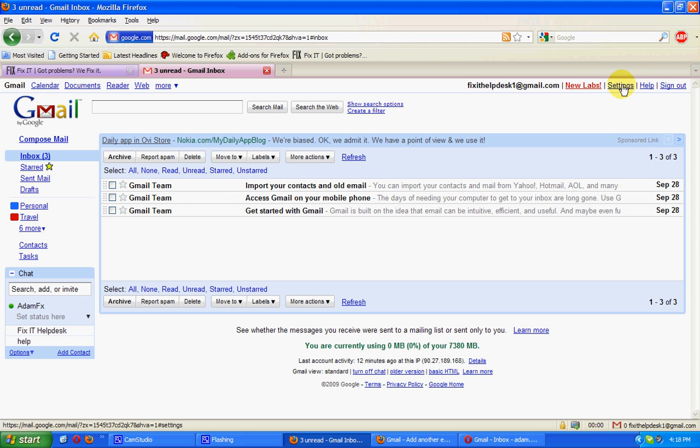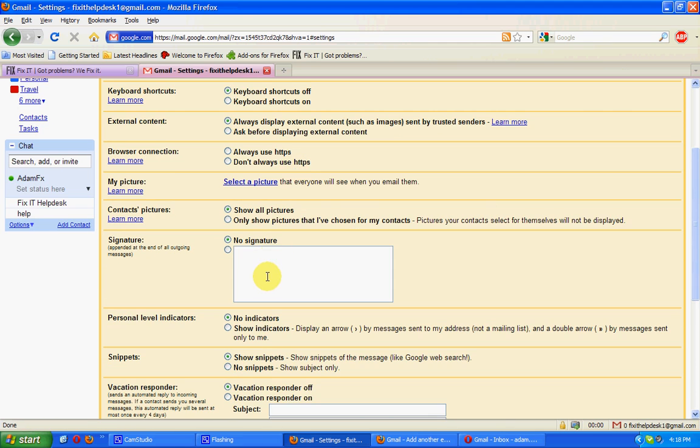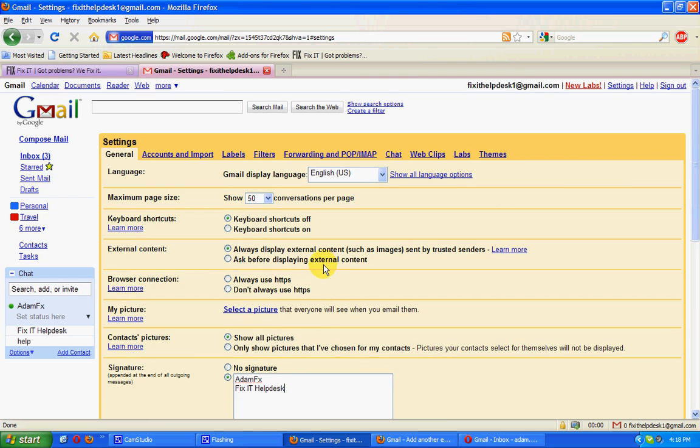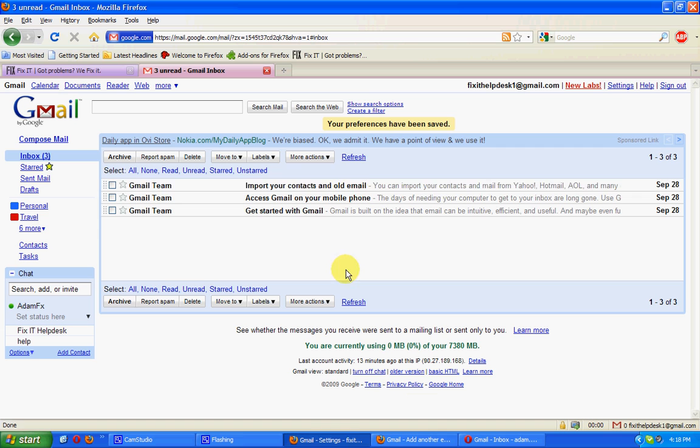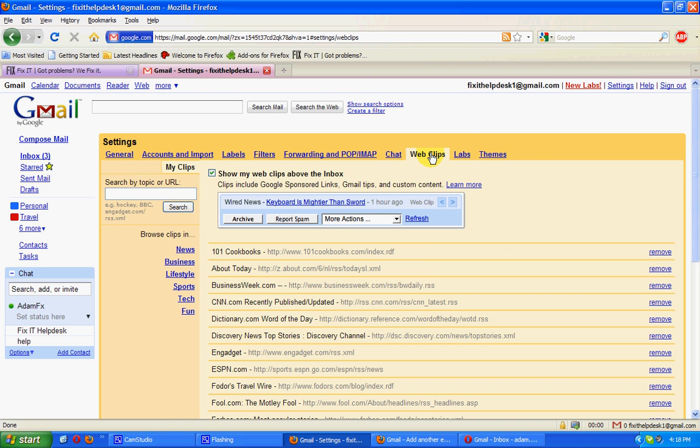In the meantime, we're going to change a few settings. First of all, we're going to add a signature. We'll also be removing the web clips. I find them a little bit annoying.